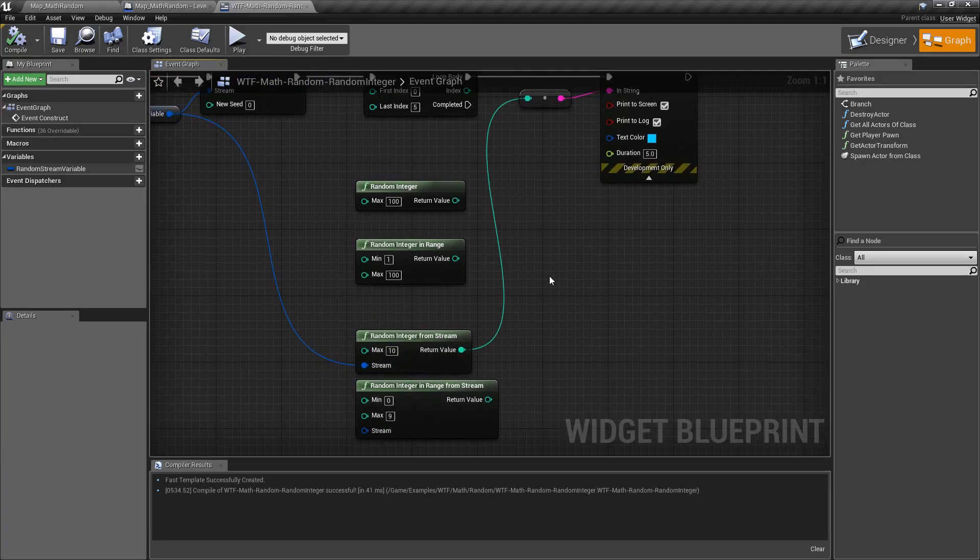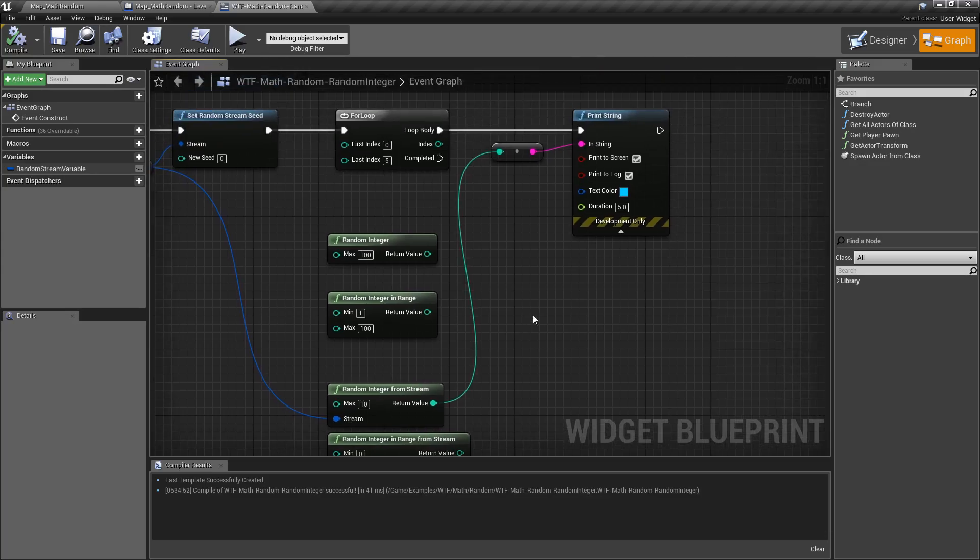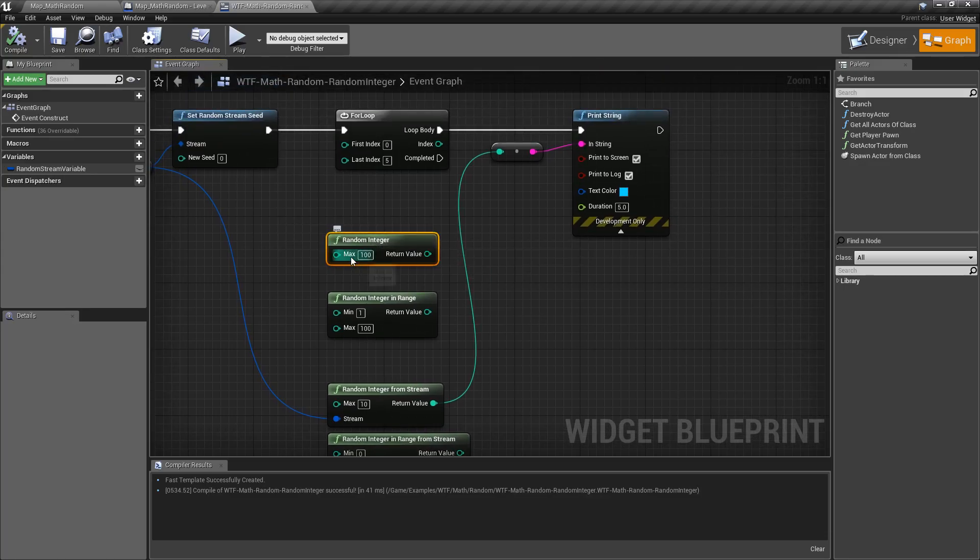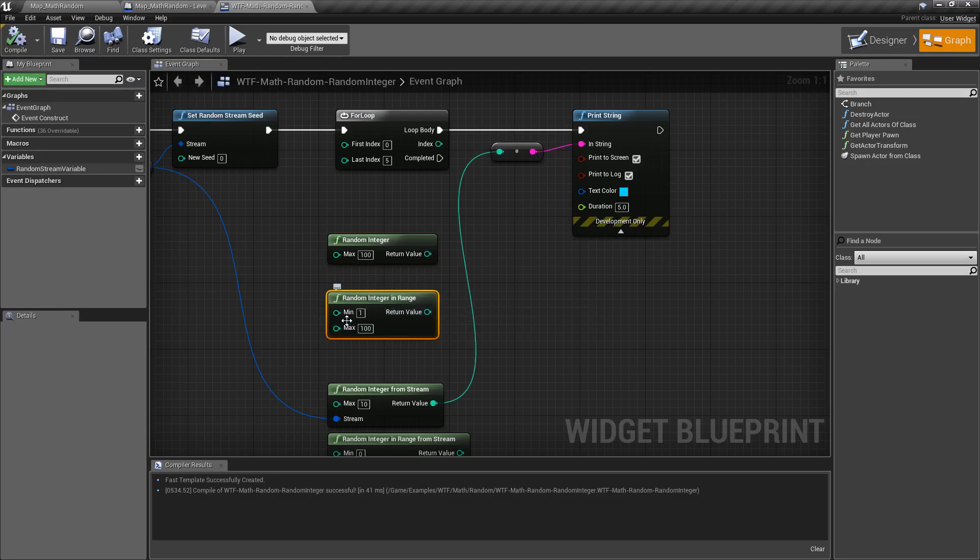And that's it. Really simple random integer nodes. We get back a random integer between zero and max minus one. Random integer and range gives values between the minimum and the maximum and includes the minimum and maximum values.